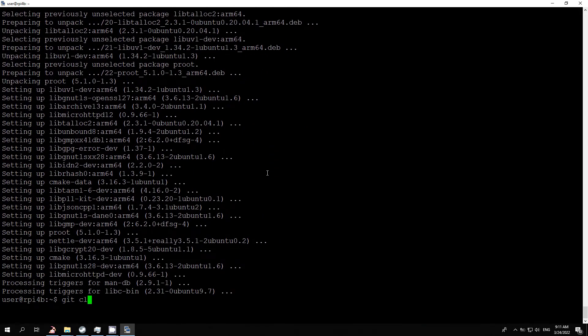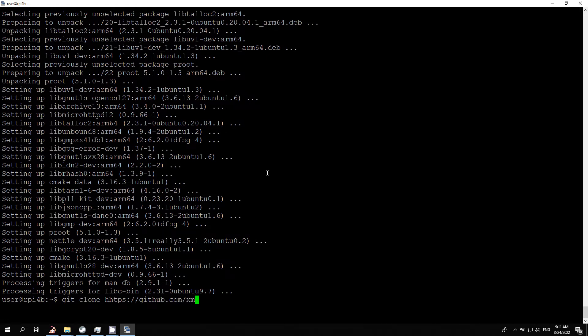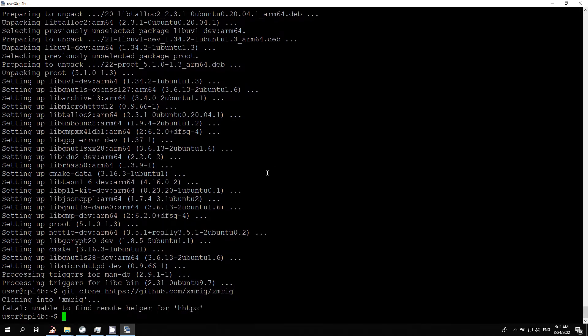Next, we need to clone the miner sources from GitHub. Run the command: git clone https://github.com/xmrig/xmrig.